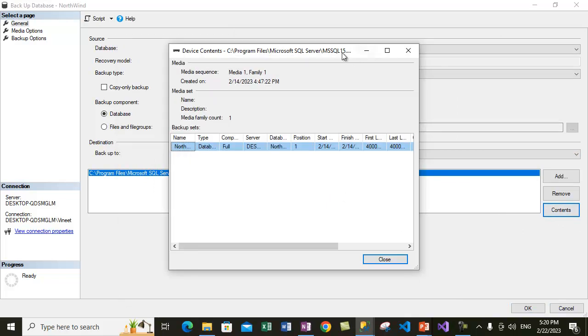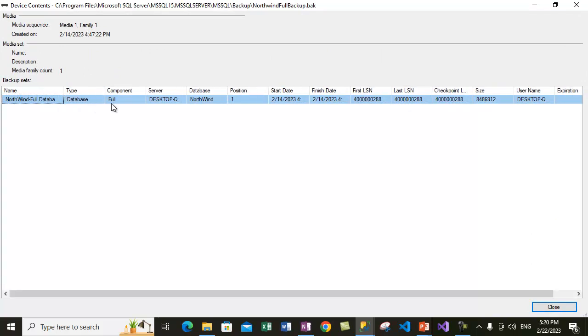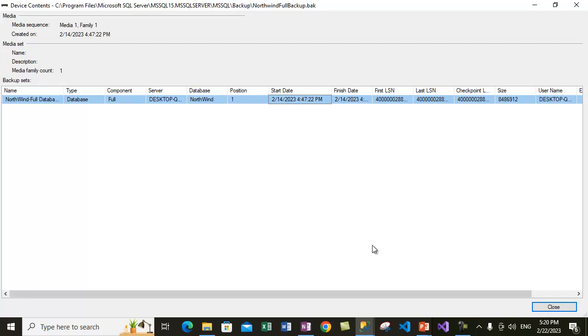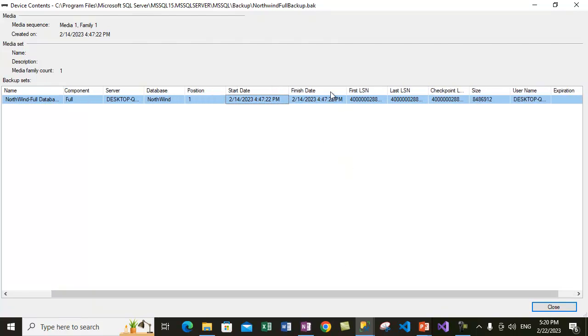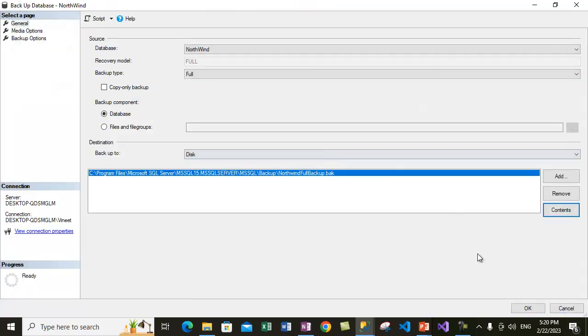Now what we can do is click on the Contents button. It will show you the contents within this file. This file suggests that it has a full database backup which was taken on a certain date, which was 14th February, the finish date, LSN information, checkpoint, size, username who has taken the backup. So this is how you check the content of a backup file using the GUI mode in SSMS.